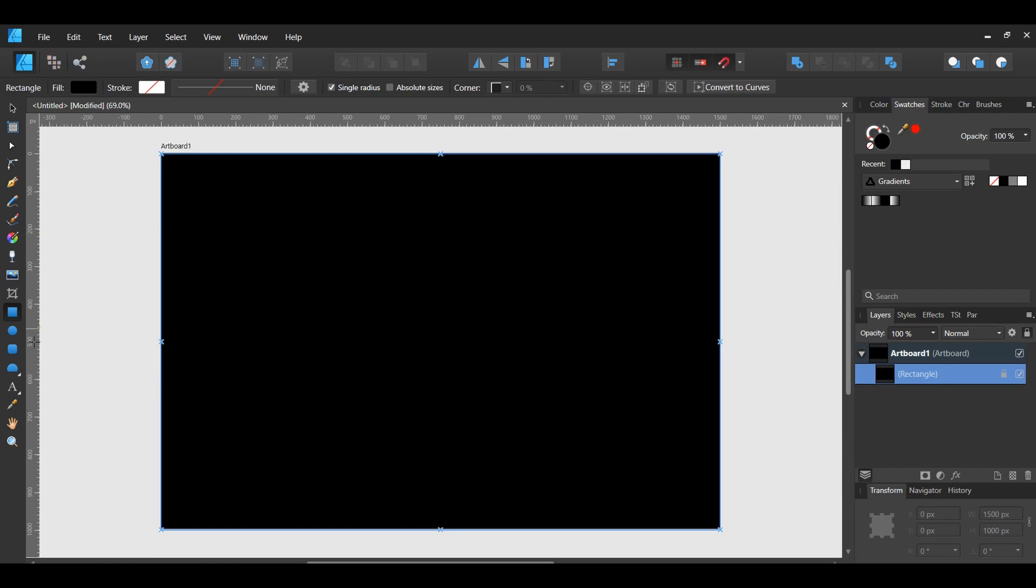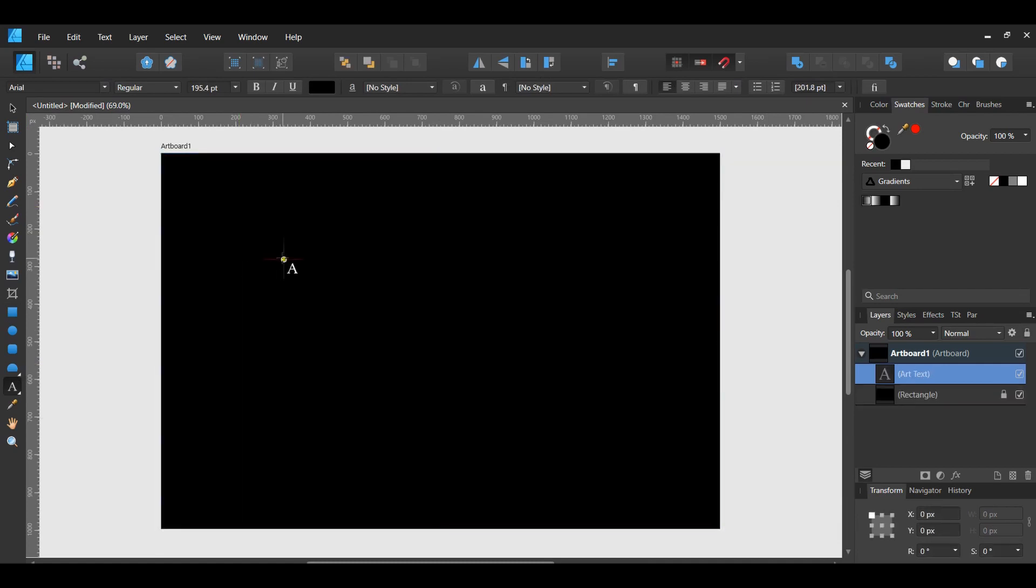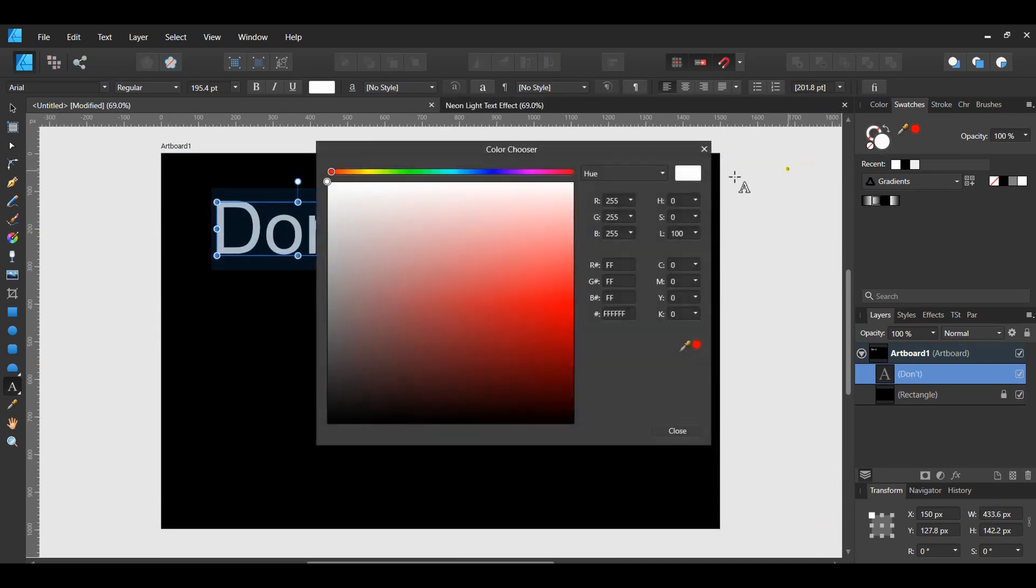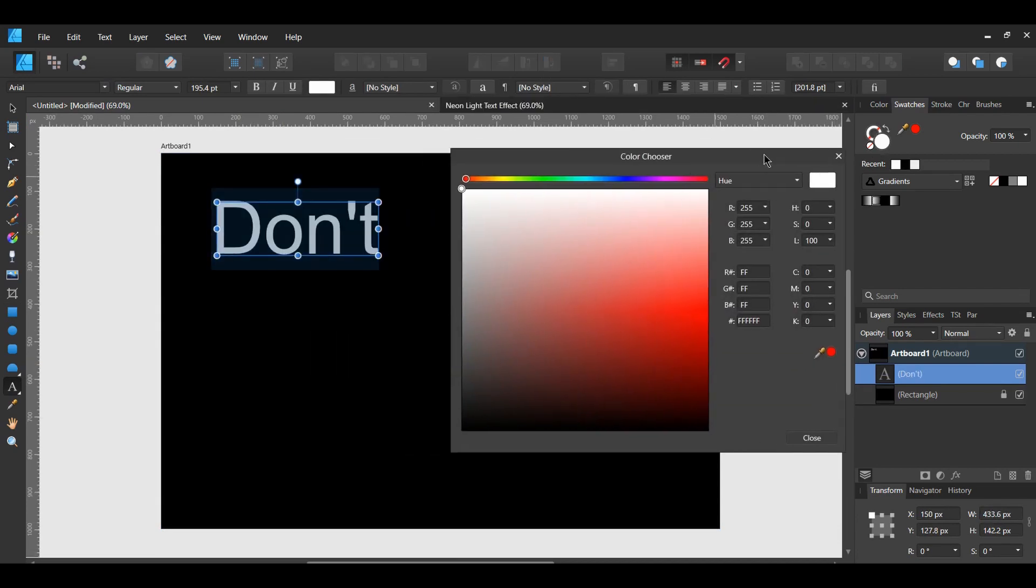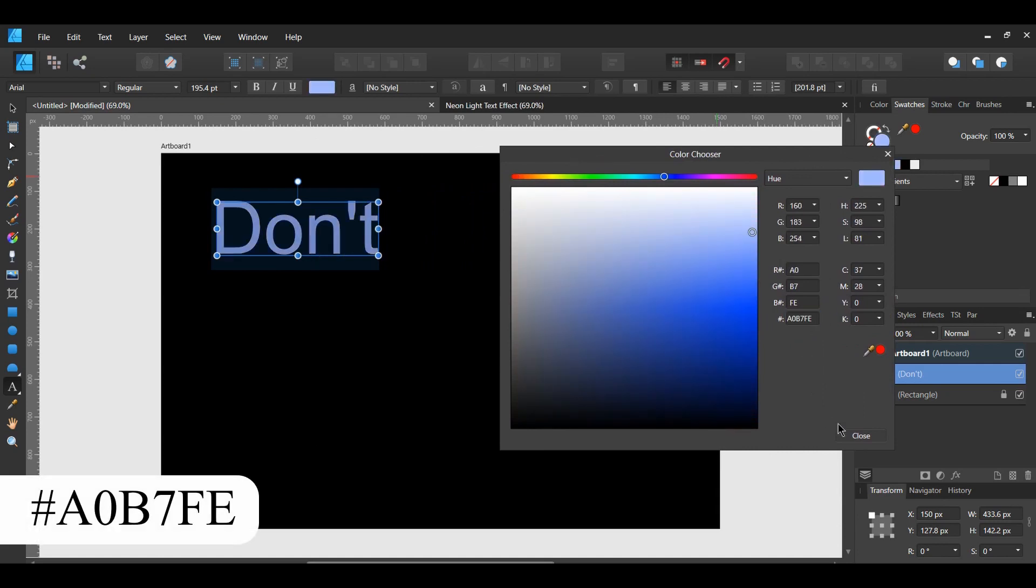Select the Artistic Text tool from the Tools panel. Click on the document to type your text. Type the first word DON'T or whatever your first word is. Go to the Swatches panel and select a light color of your choosing. I chose the Fill color.